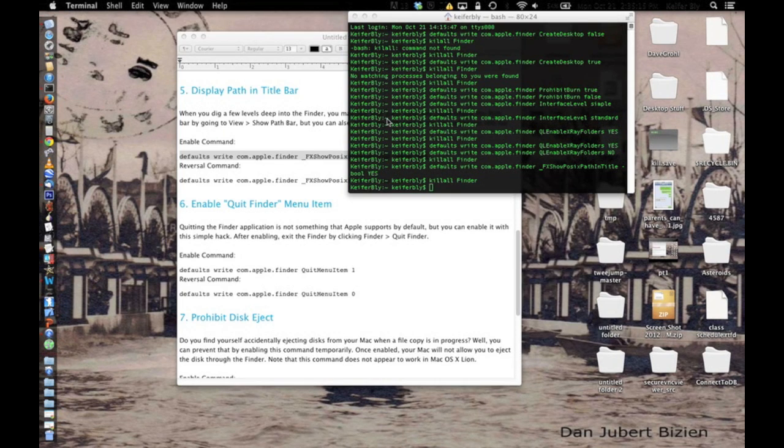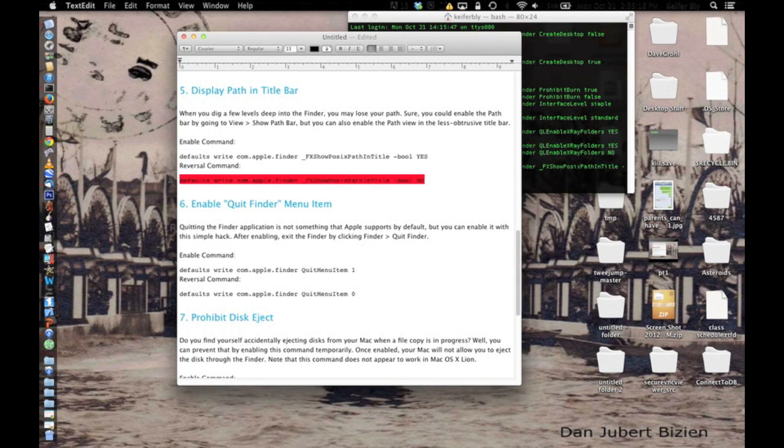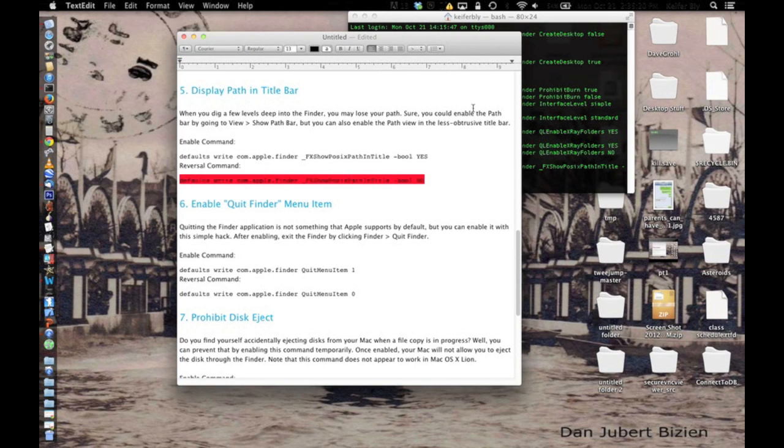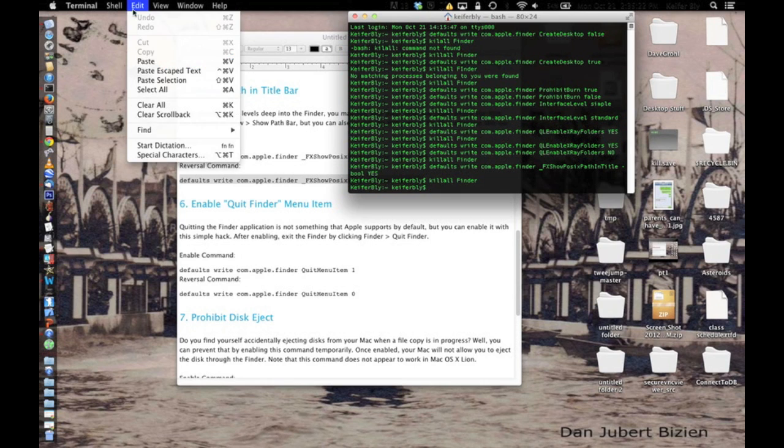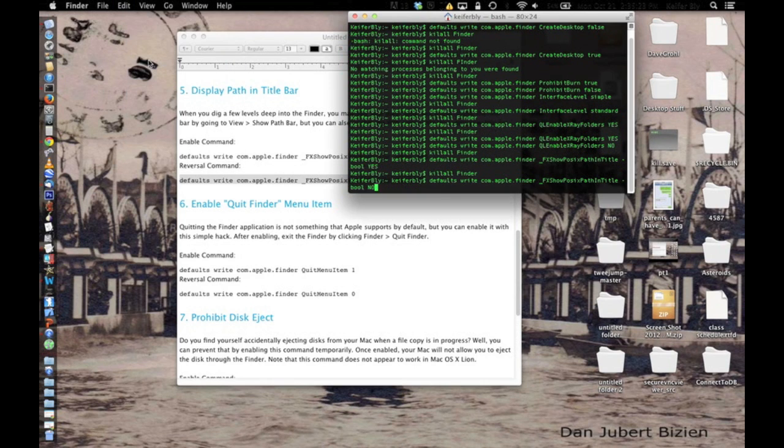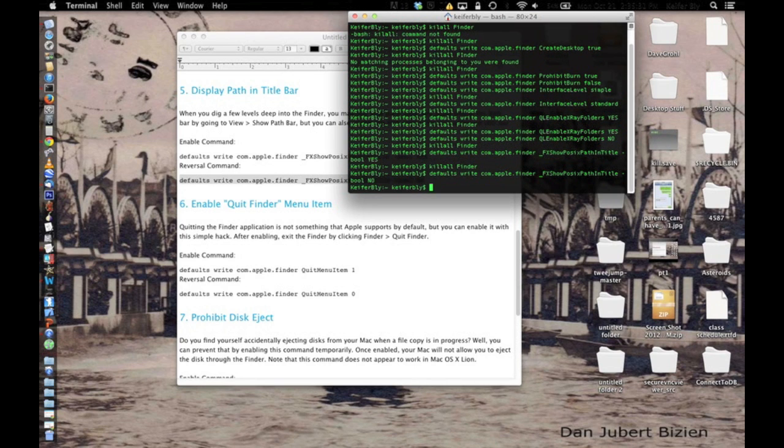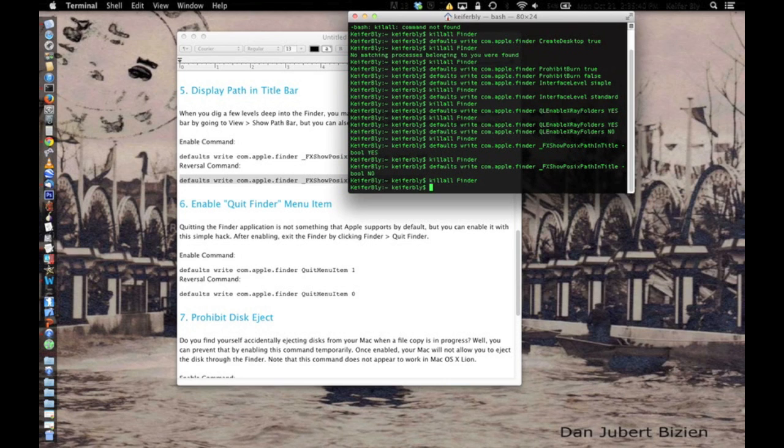You need to turn that off, you just use this. Then type killall finder, and you're done.